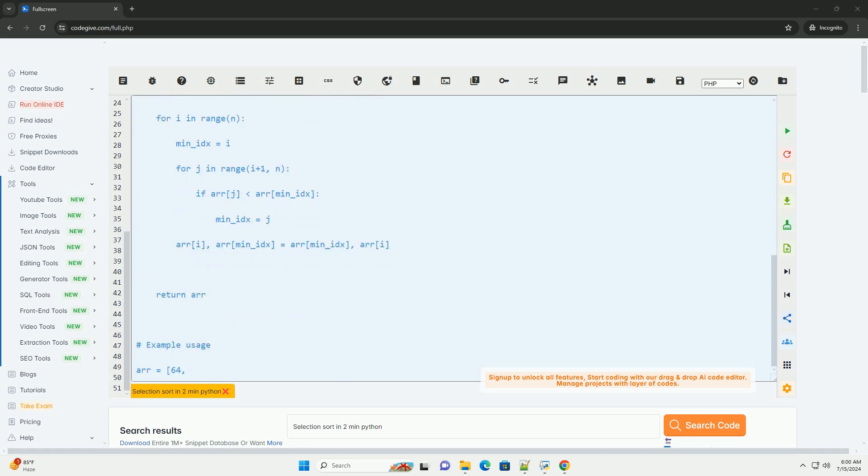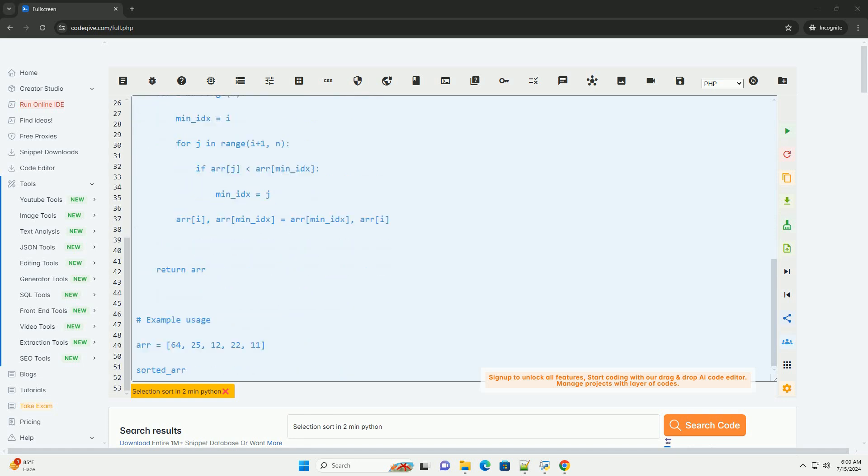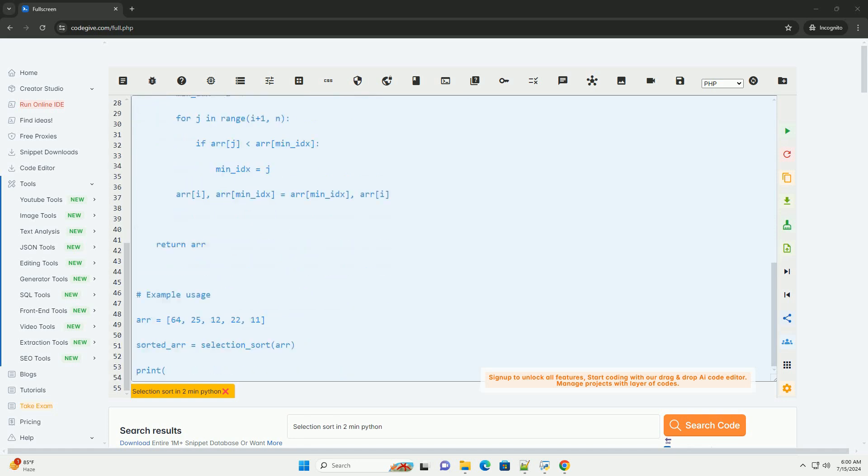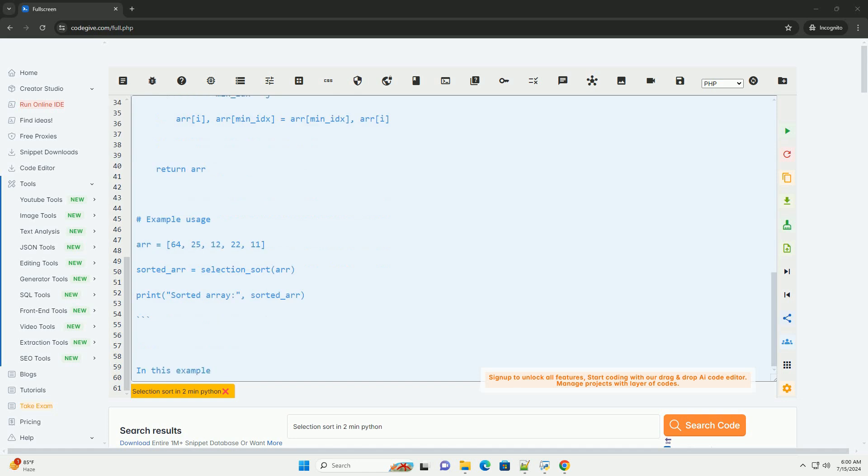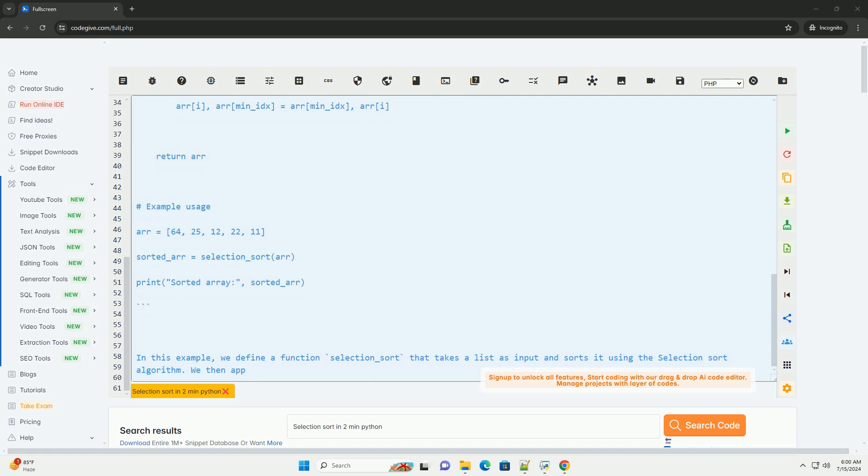Here's how Selection Sort works. 1. Find the minimum element in the unsorted part of the list. 2. Swap it with the first unsorted element. 3. Move the boundary between the sorted and unsorted parts one element to the right.